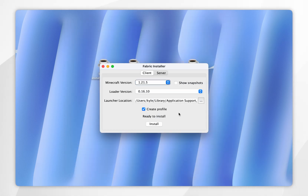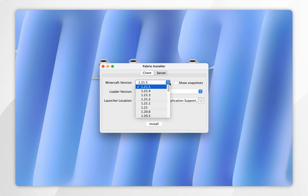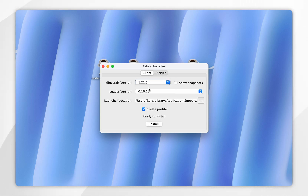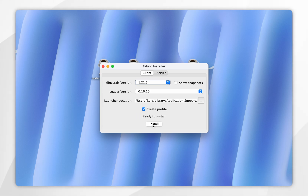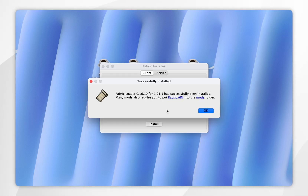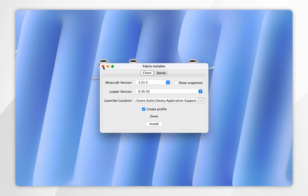The Fabric installer will look like this. Make sure you're on the Client tab at the very top and that your Minecraft version is set to 1.21.5. For the Loader version we can keep it the same, and make sure Create Profile is selected. Once ready, click Install. After a few seconds it will be successfully installed — click OK.